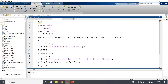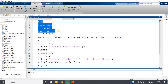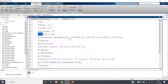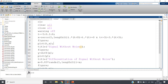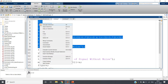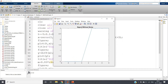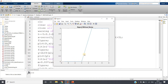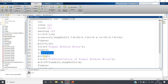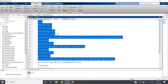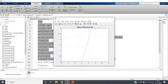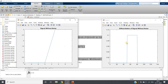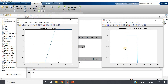Let me first show you a simulation. I am taking one signal and plotting it. This is the signal without noise. You can clearly see: it is zero, then it ramps up, then it saturates. I am calculating the differentiation and plotting that with the title 'differentiation of signal without noise.' We are getting a perfect differentiation — the derivative of a ramp is a unit step, and here we get exactly that.